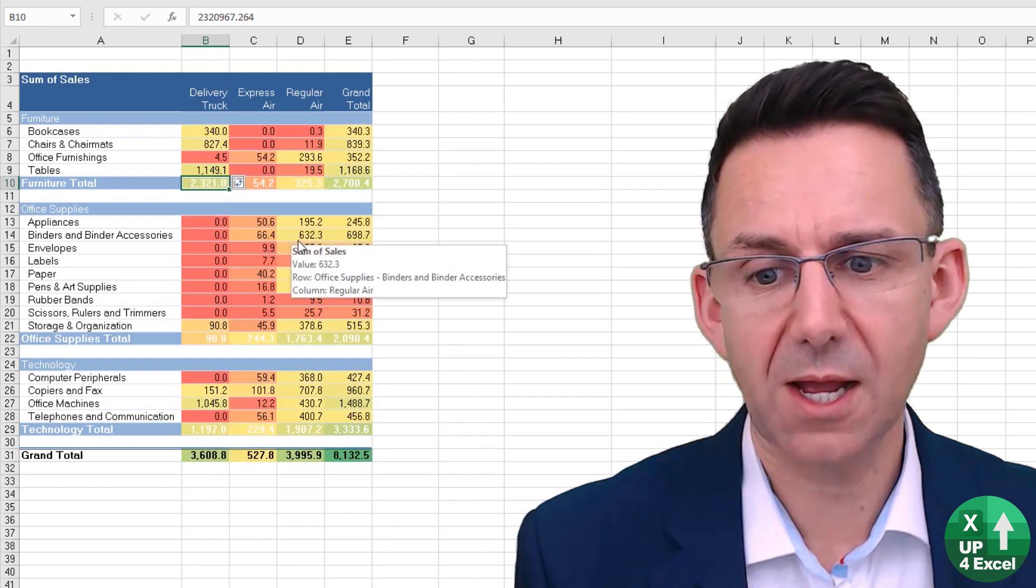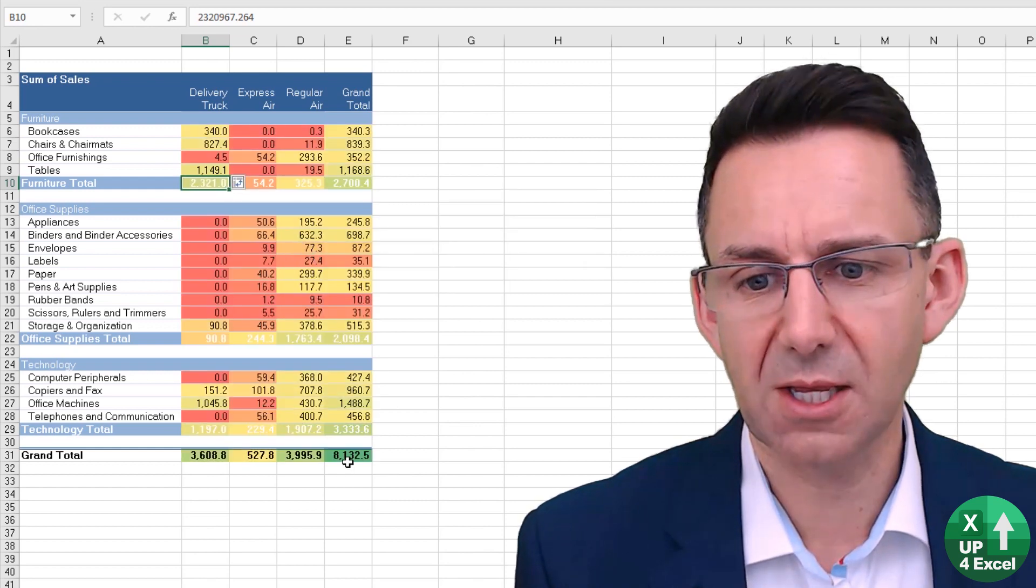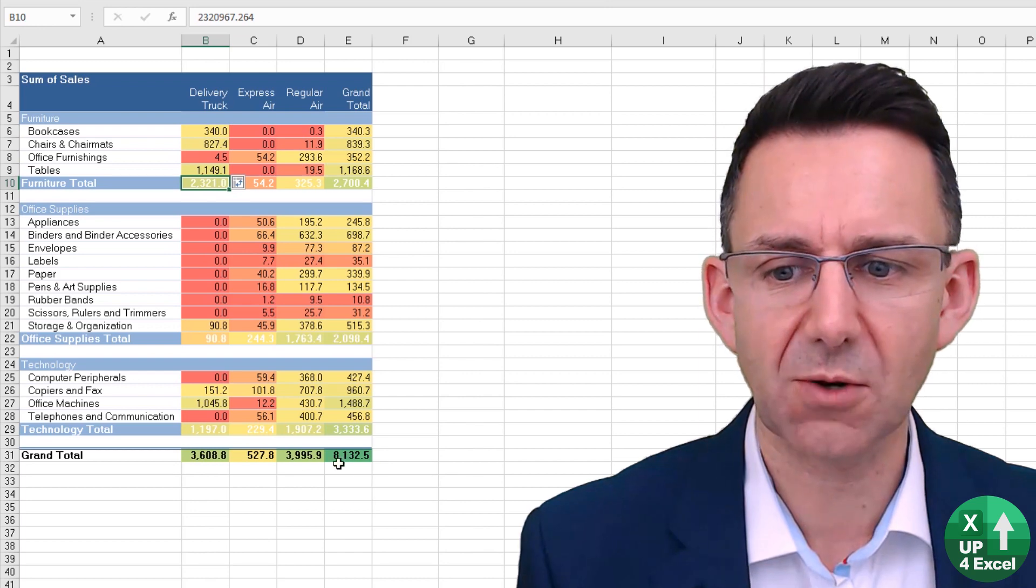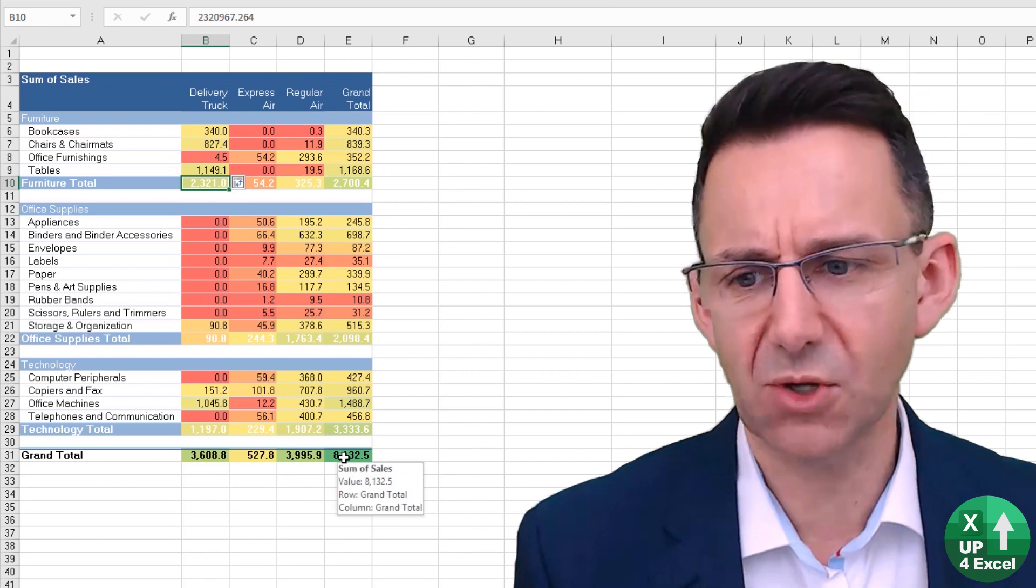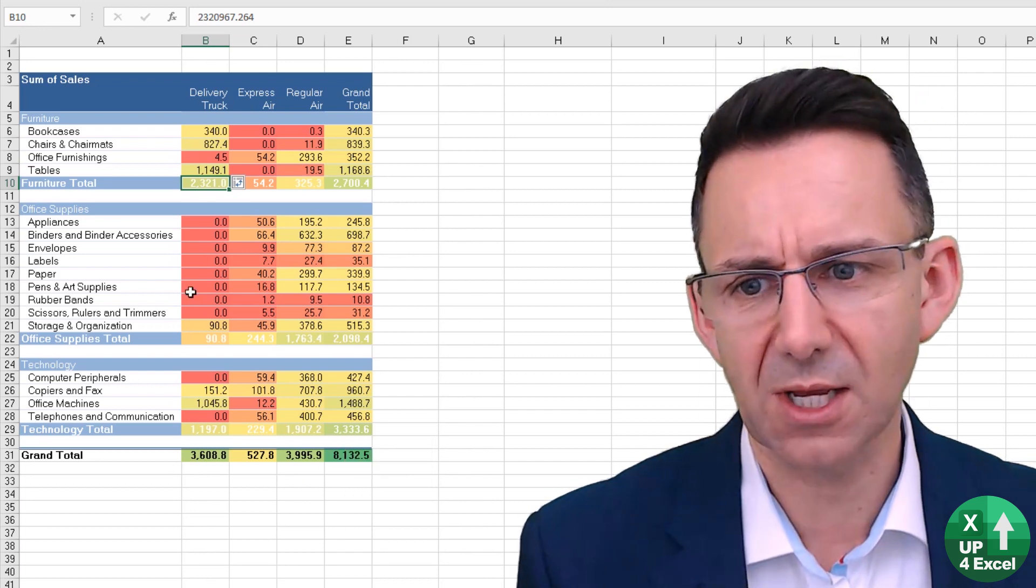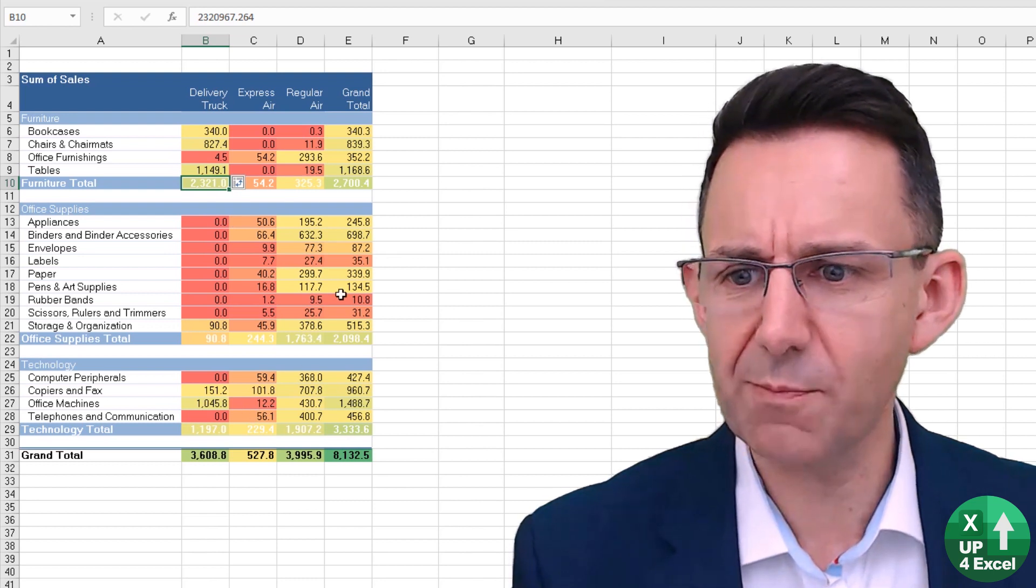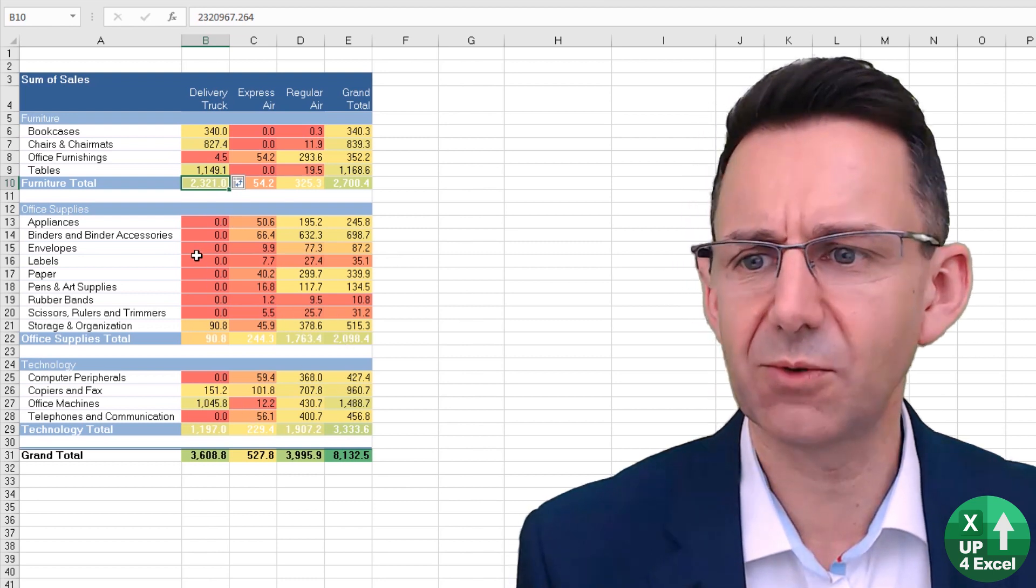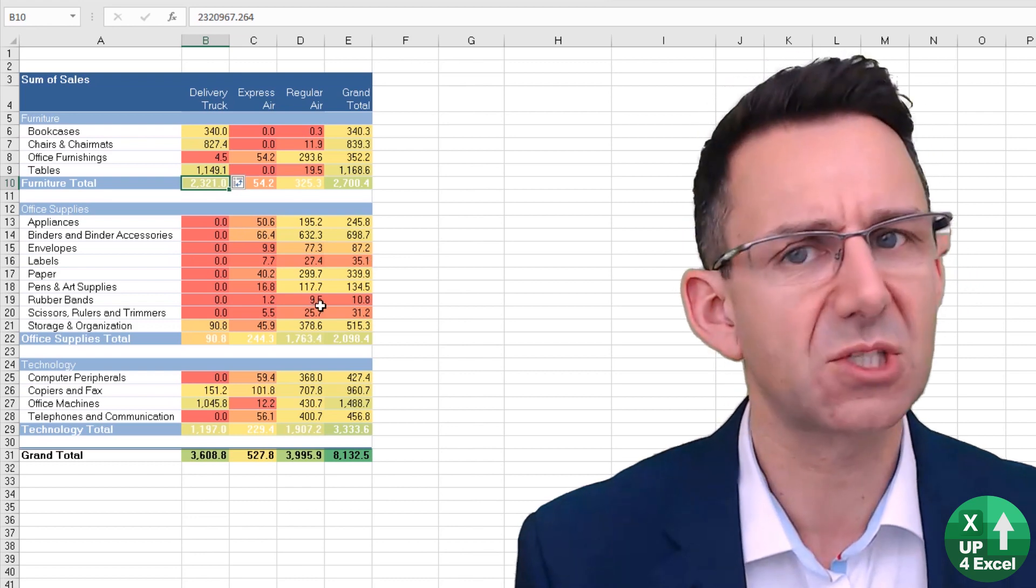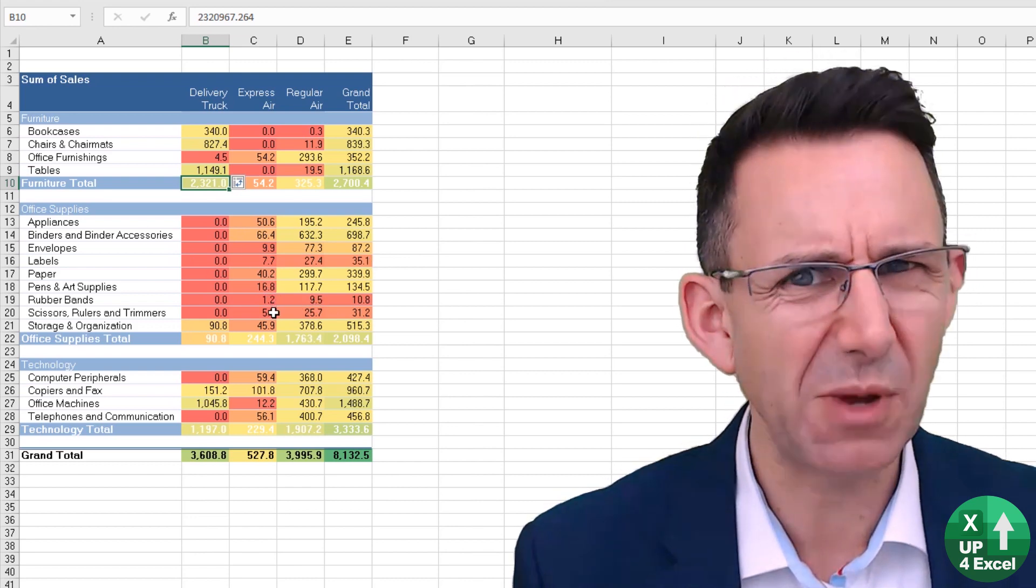Now if you do that, you'll see that it includes the grand total. The green number is obviously the grand total of everything, which makes everything else look quite bad. You can't really tell what's going on—for example, within office supplies everything looks pretty bad.